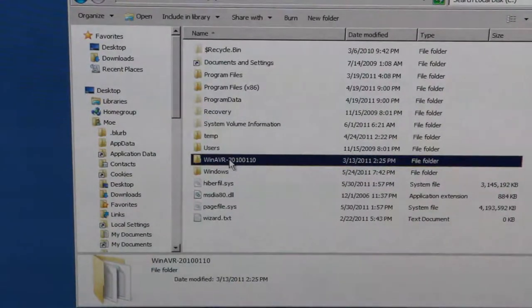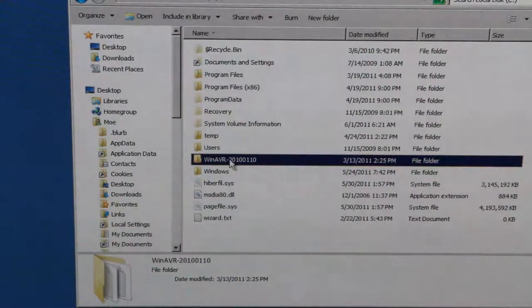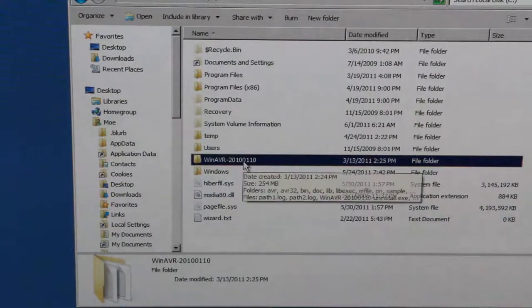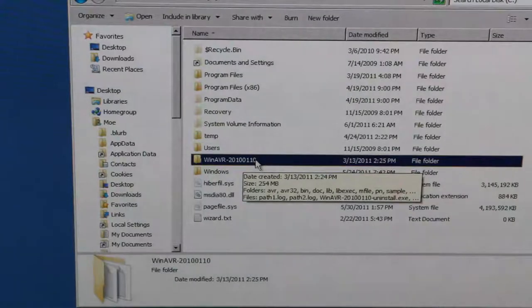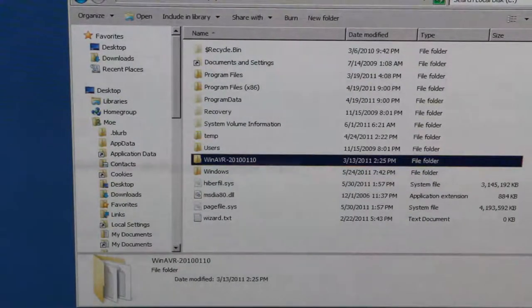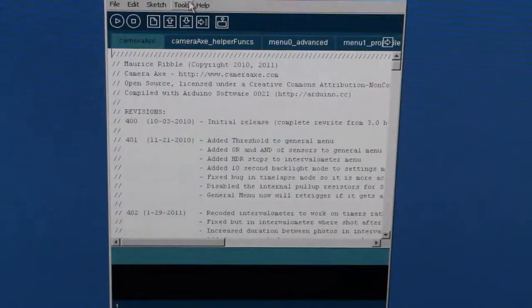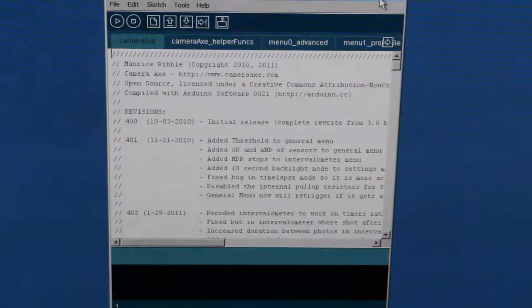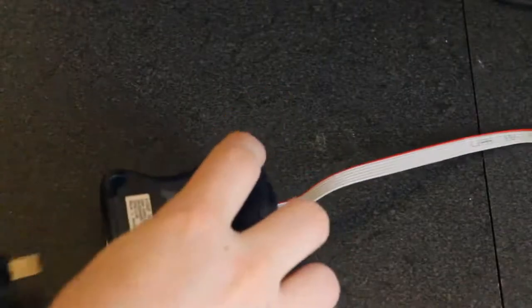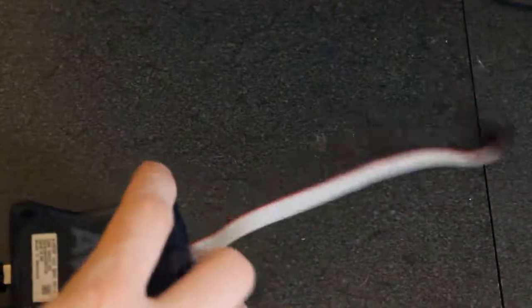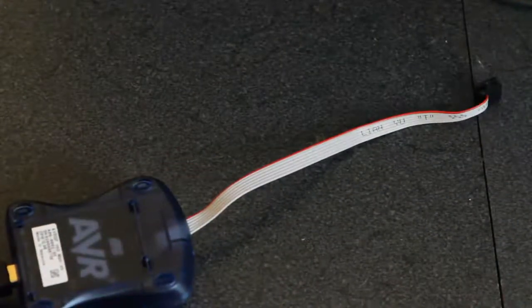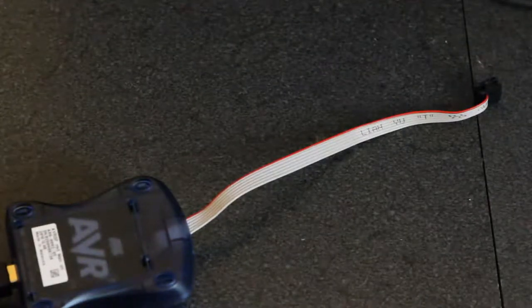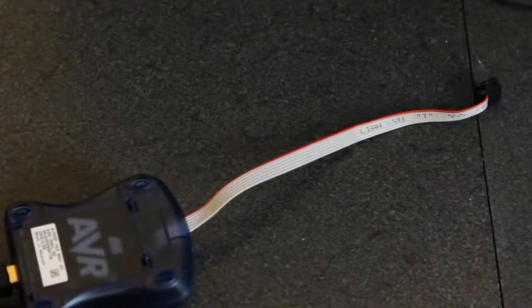Now I'm going to go over what you need to do to install the firmware. First, you need to install WinAVR, and I'll include a link to that in the show notes. So the next thing you're going to want to do is plug in this AVR programming device into your USB port, and if it's the first time, it will want the drivers. All you need to do is point it to that WinAVR directory that got installed, and it should get the correct drivers from that directory.